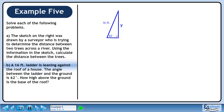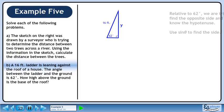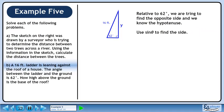Let's clearly draw the triangle we are investigating. We'll label the height of the house y. Relative to 62 degrees, we are trying to find the opposite side and we know the hypotenuse. Use sin theta to find the side.